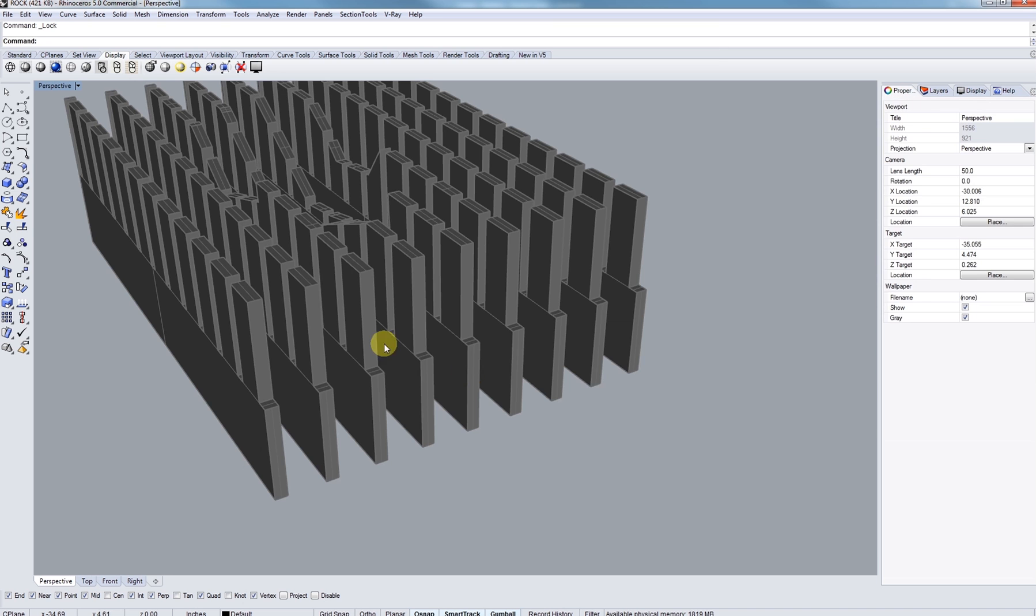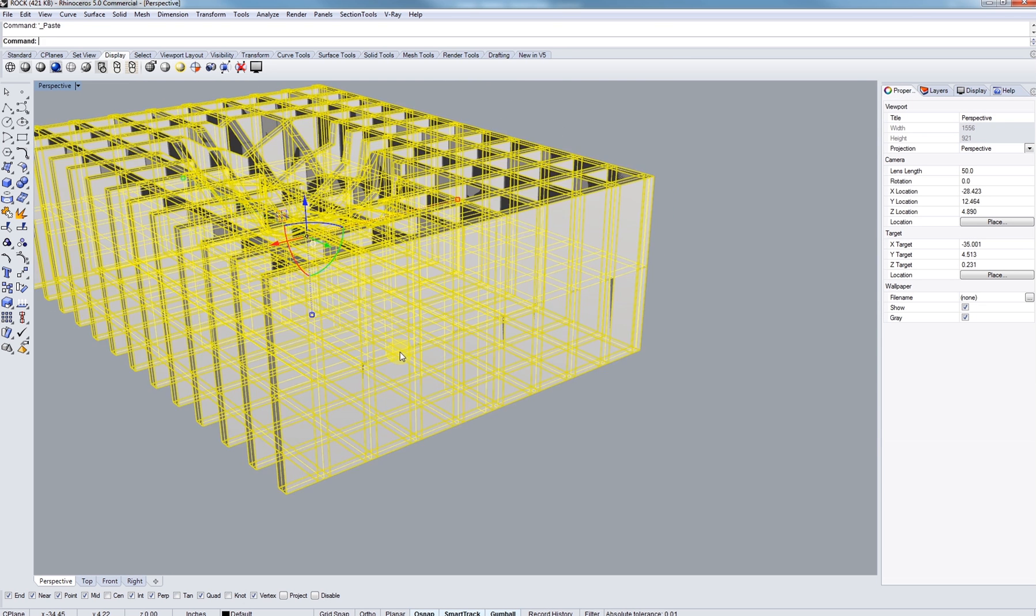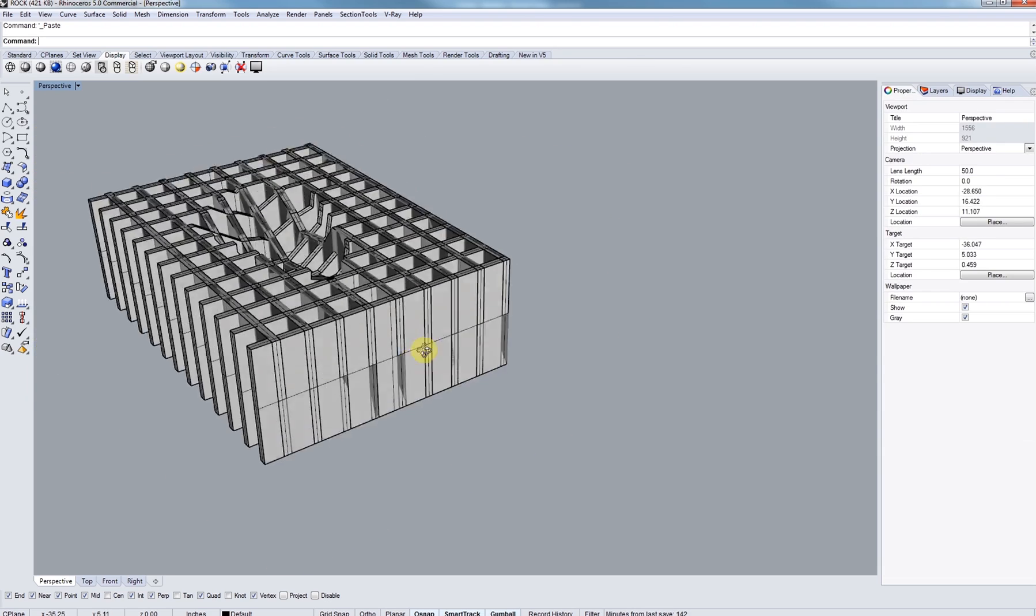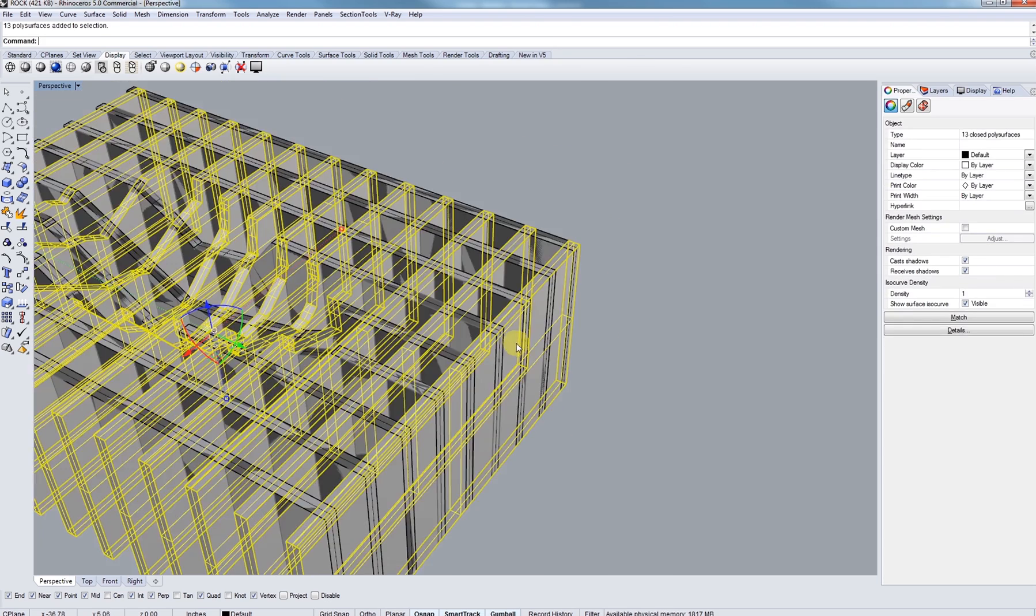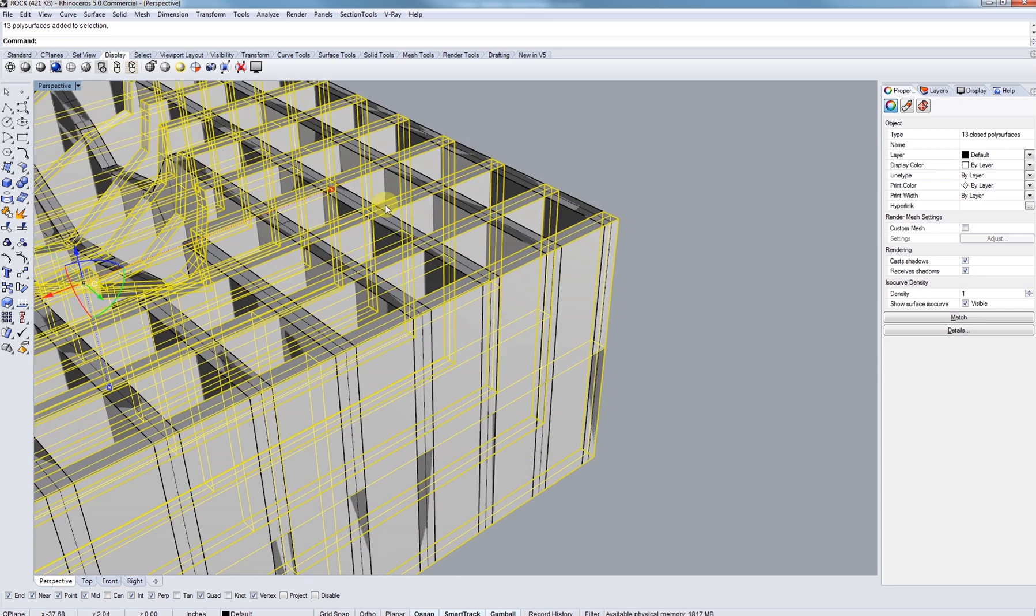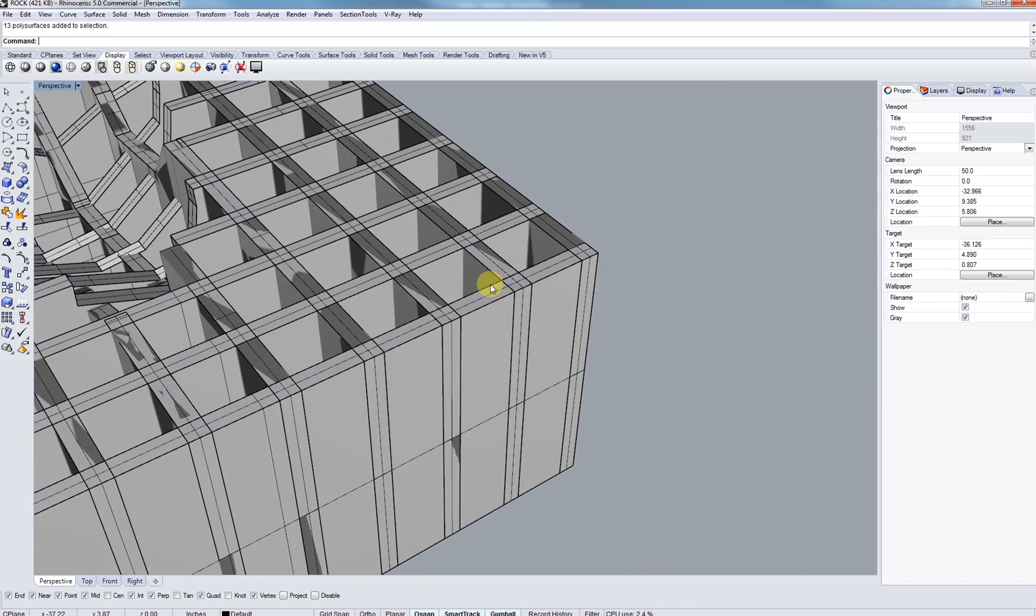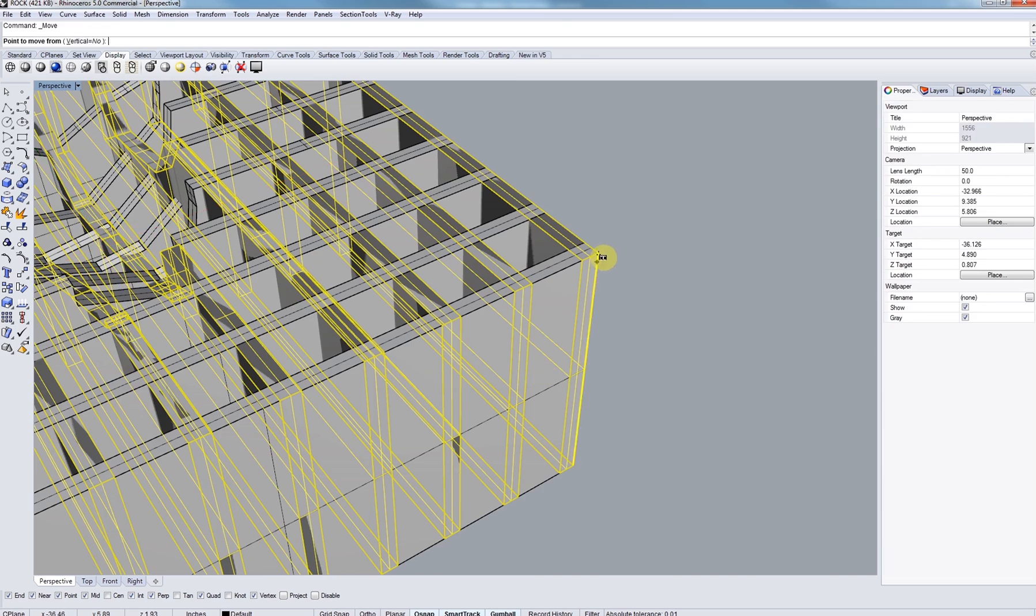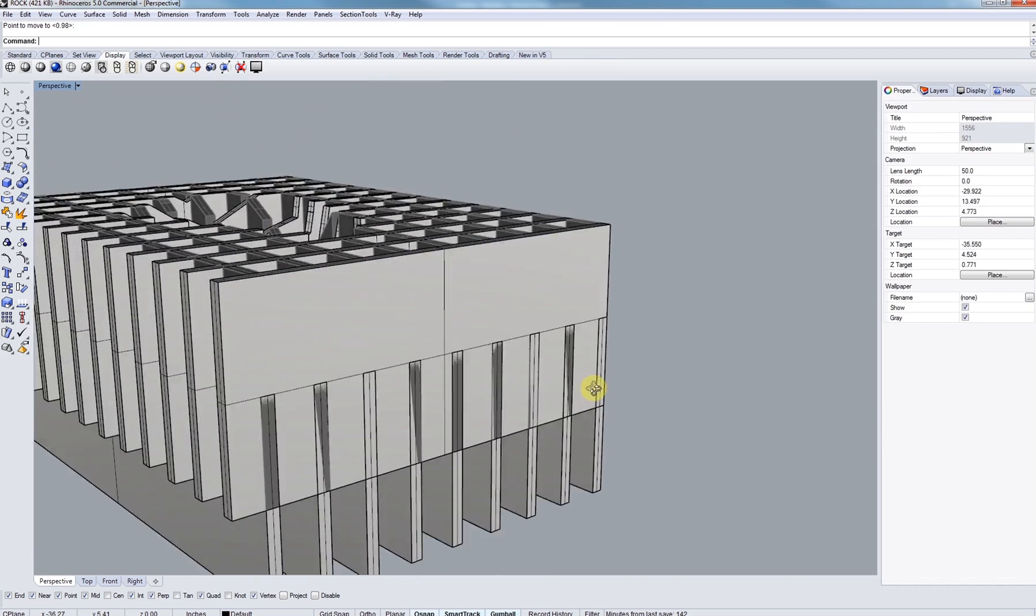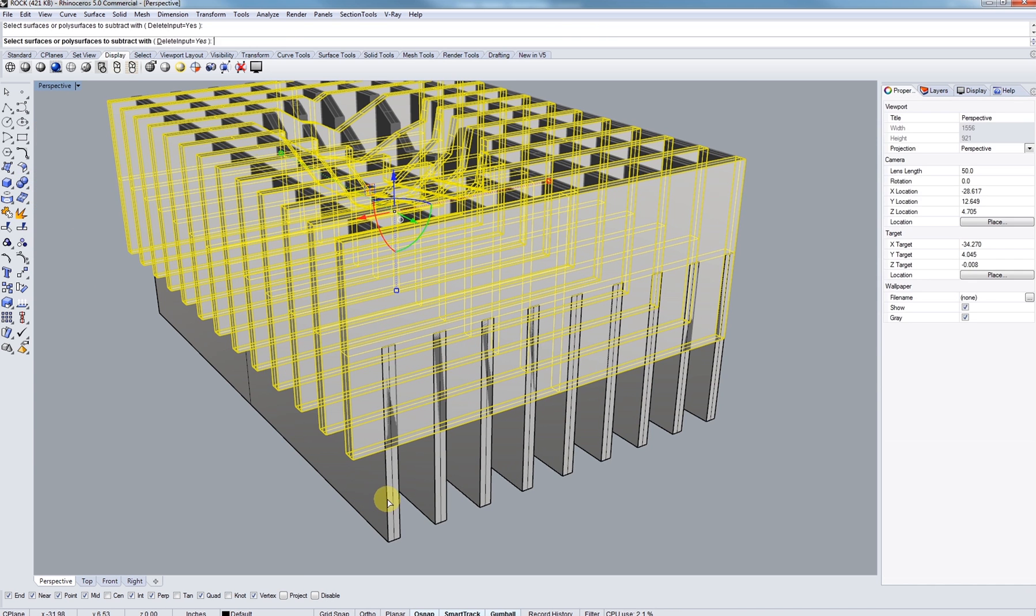And since we notched out the Y direction contours, we're going to leave the X where they were, and we're going to move these down to a halfway point. Just like that. Next, we're going to just do the opposite or the inverse. Do boolean difference and select the lower ones. There we are.